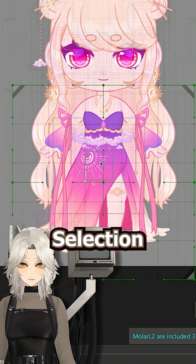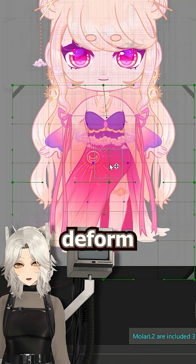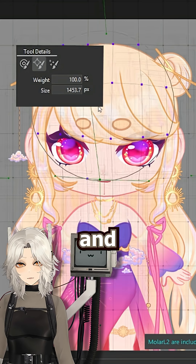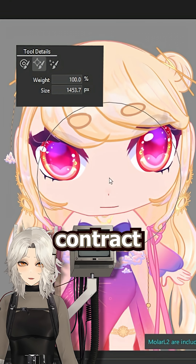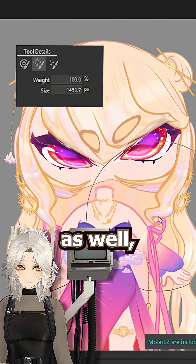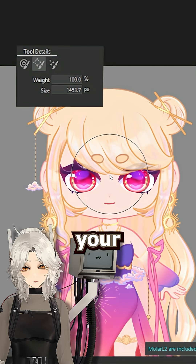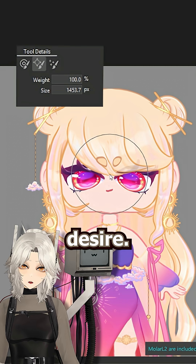These work for the brush selection tool and deform brush, and we're also getting a new expand and contract brush as well, so you can deform your model to your heart's desire.